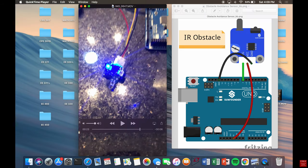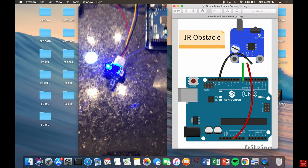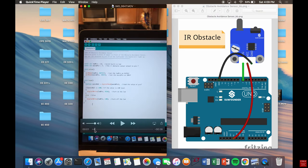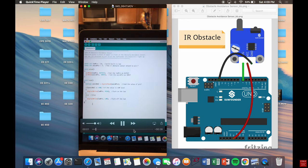Next is the IR obstacle. Here's a Fritzing schematic and here is the code that we have used right here. And here will be a quick demo.